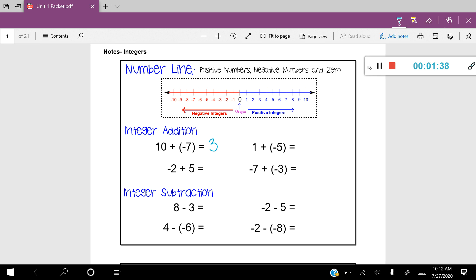Let's do one plus negative five. I'm going to start at positive one. I'll put a little dot there and I'm going to add negative five. That means I'm going to move in the left-hand direction because I'm adding a negative, which is just like subtracting. I'm going to move one, two, three, four, five. That leads me to negative four. One plus negative five is negative four.